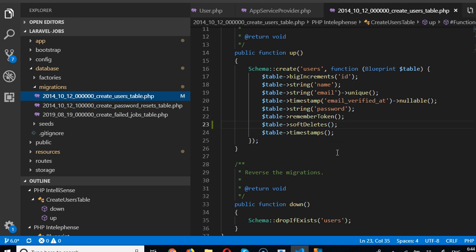First of all, we need to update the name field to contain first name, middle name, and last name.